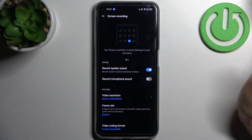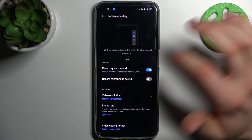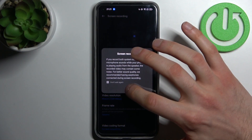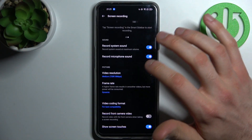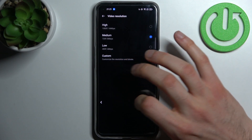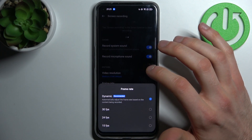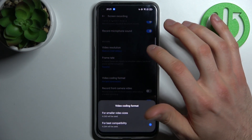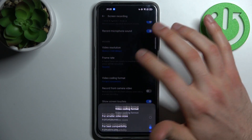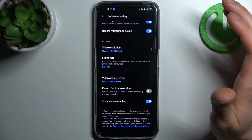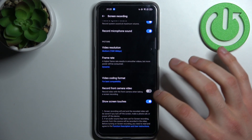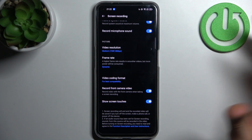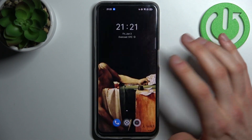By holding a finger on it, you can access some of its settings. For example, you can record system sound, record microphone sound, change video resolution, change frame rate, change video coding format, record front camera video, and also show screen touches.